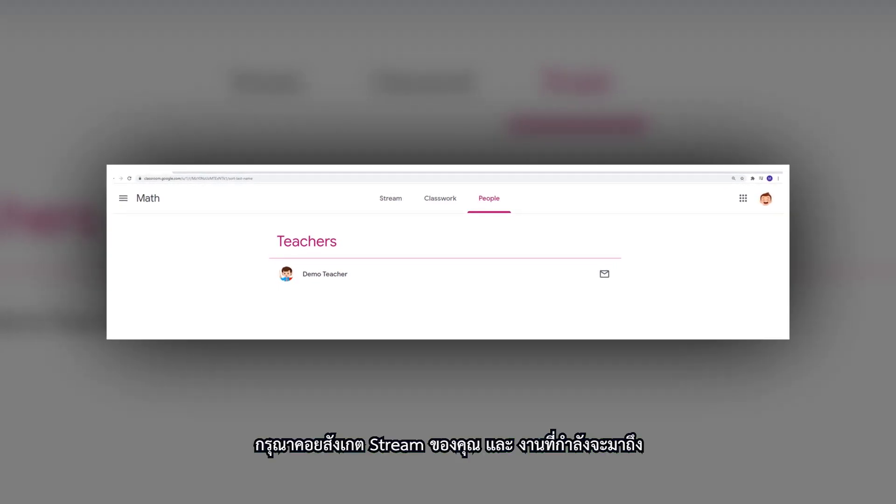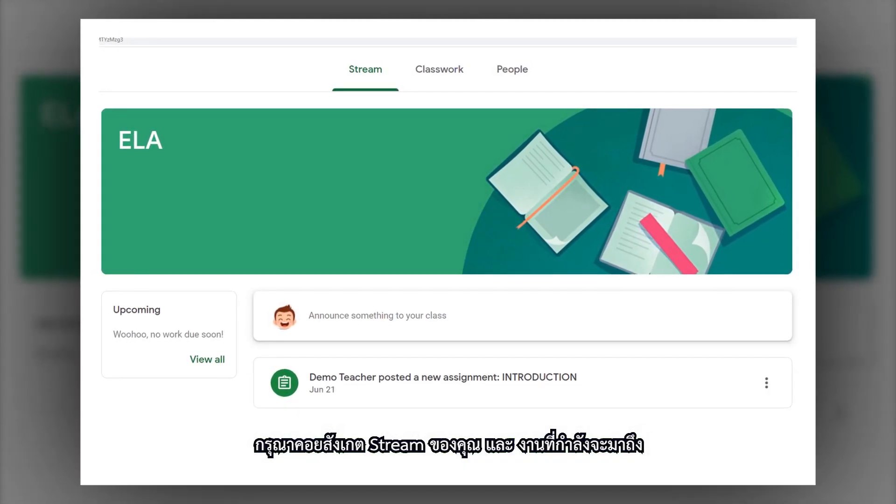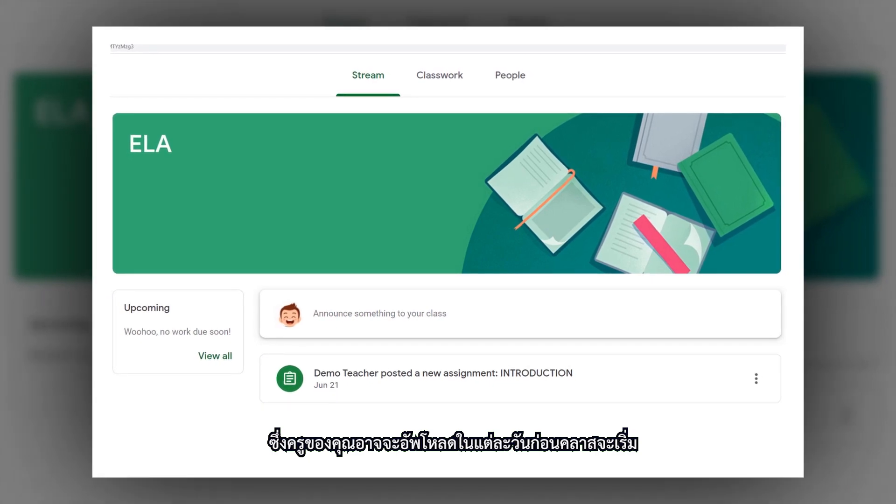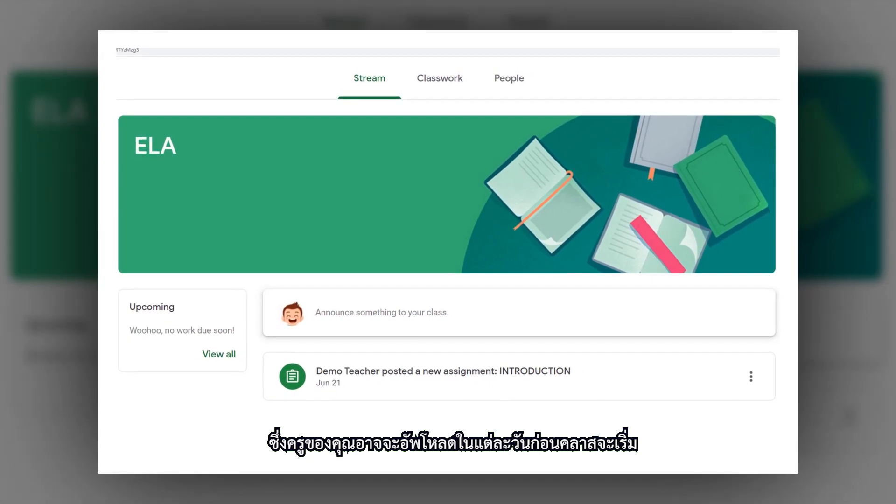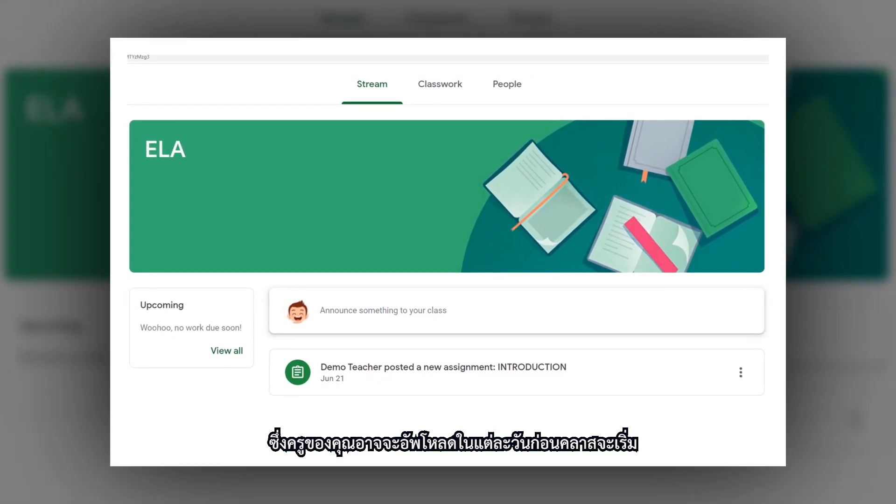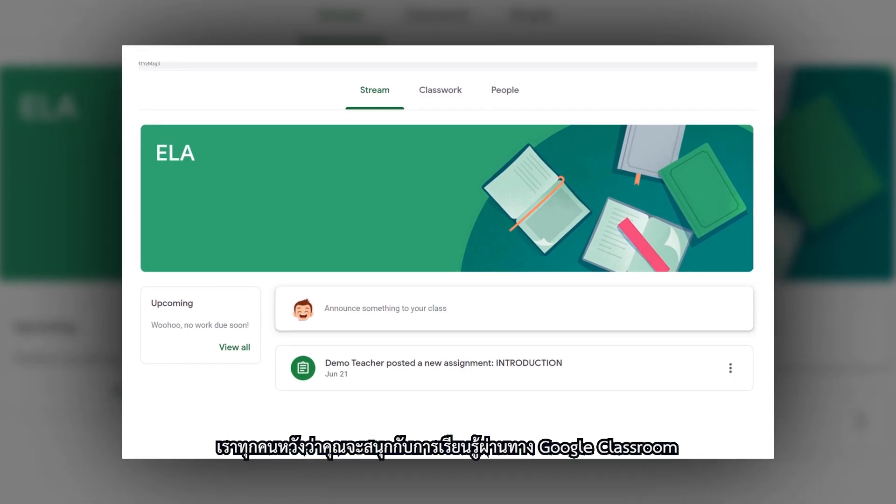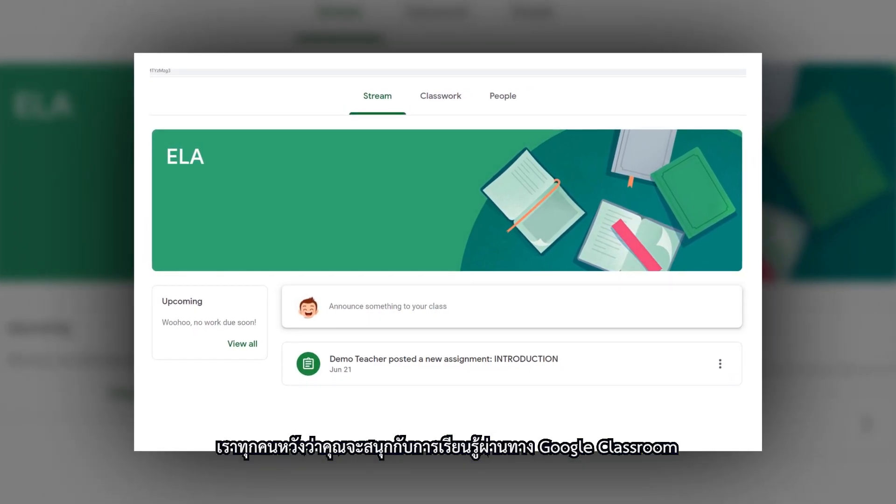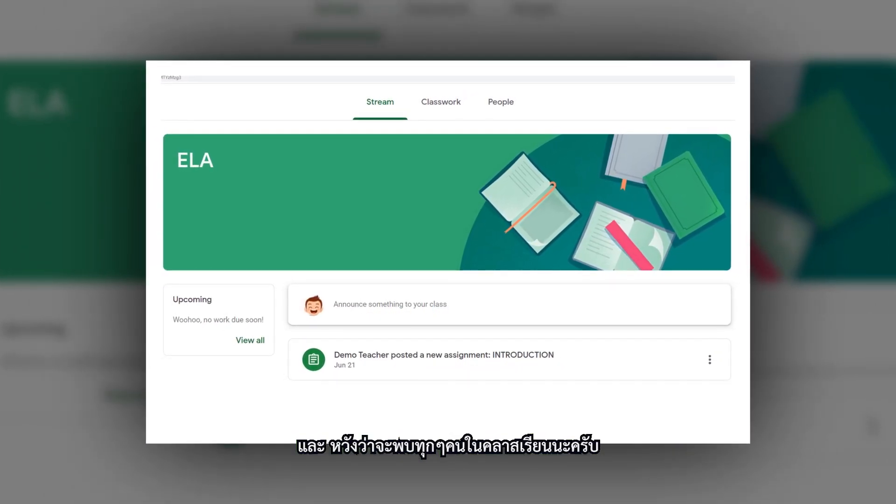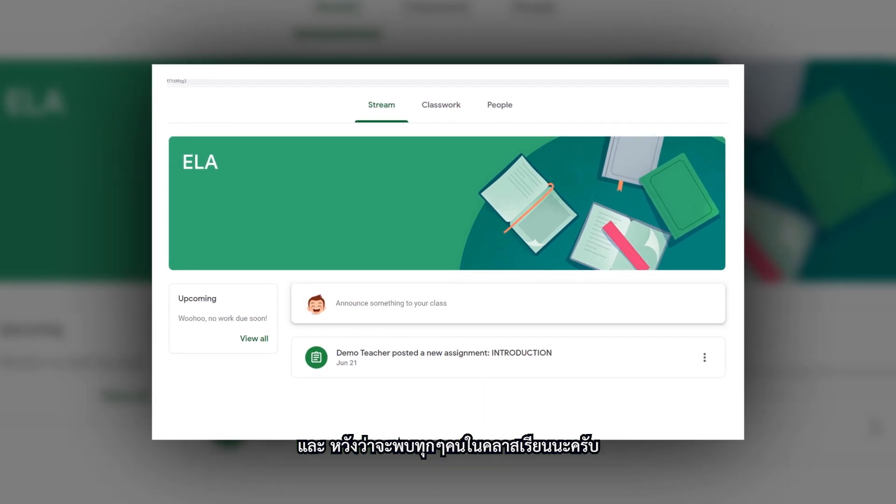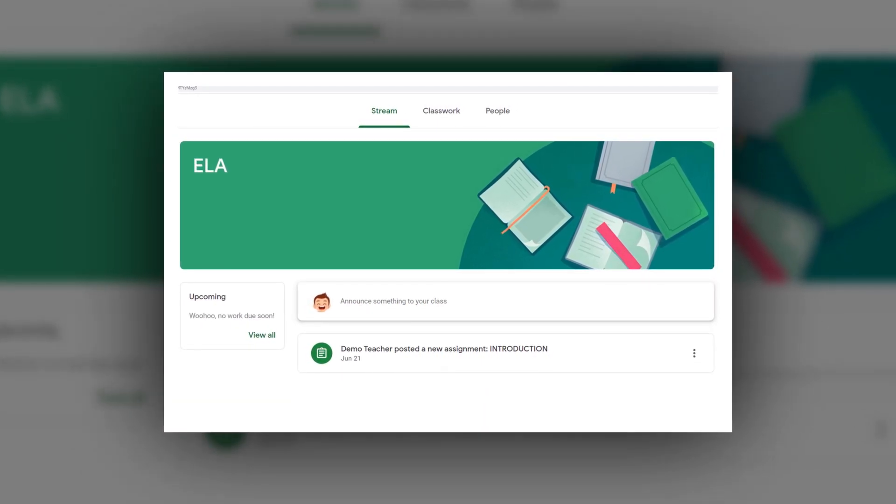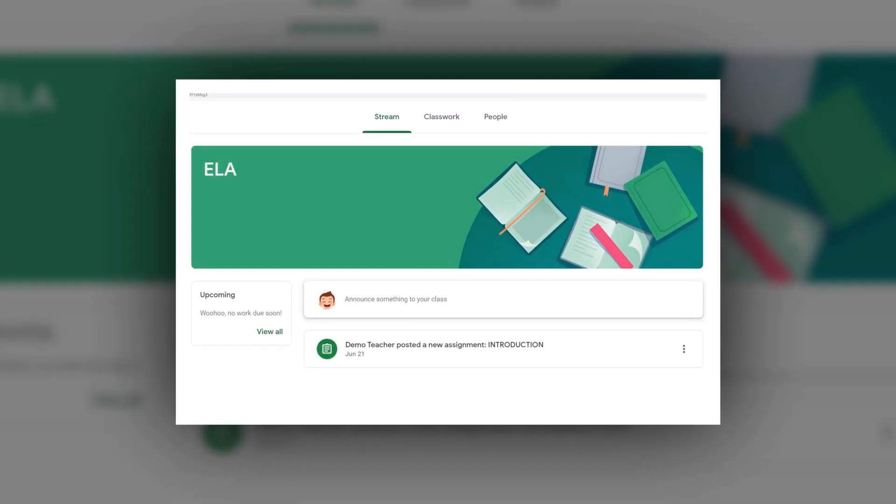Please keep an eye on the stream and upcoming work as your teacher will probably upload there each day before the class starts. We hope you enjoy learning on Google Classroom and look forward to seeing you in the class.